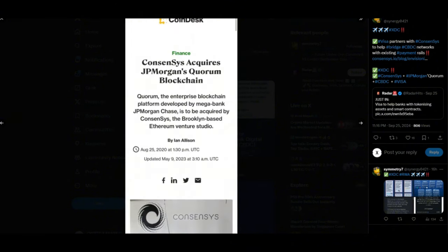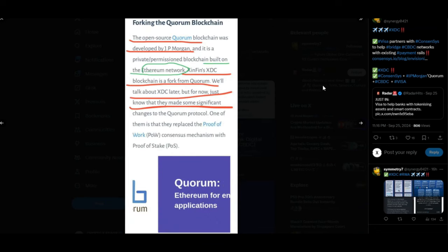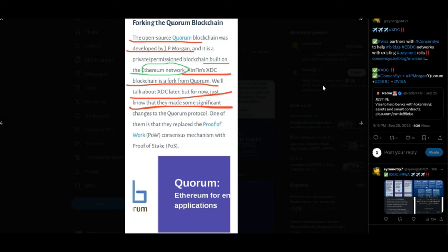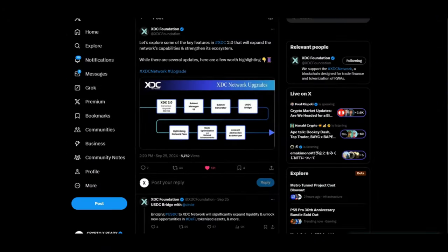Some more connections: Consensus acquires Quorum, which was created by JP Morgan. And XDC is a blockchain which is a fork of Quorum. So can you see the connections here? We are connected to some of the biggest institutions in the world and they are working with Visa now. Visa is gonna bring hundreds of trillions in the longer term to the blockchain, because blockchain is the future. Be prepared, because over the next few months to years, we are gonna see the floodgates open for liquidity that is gonna be moving through the XDC network.